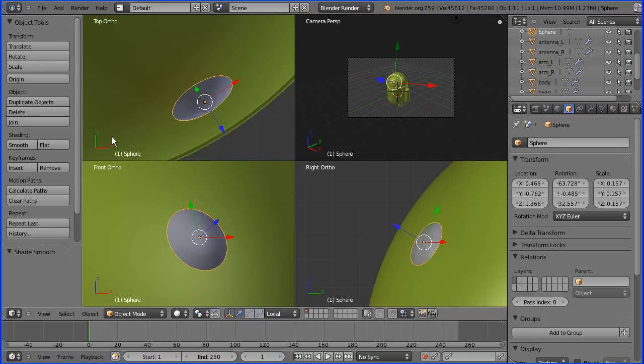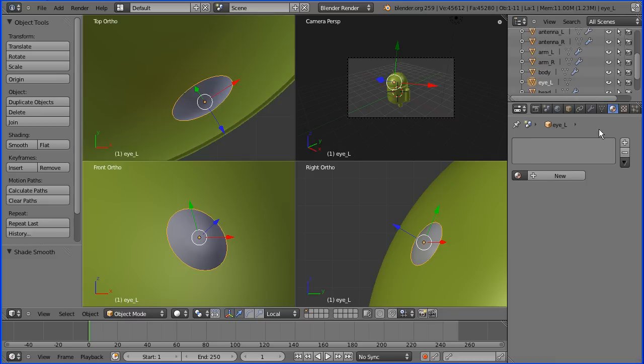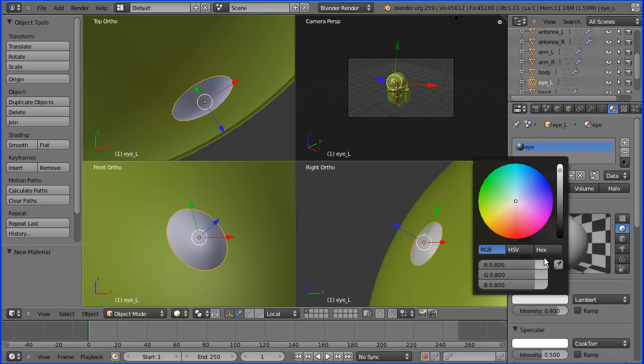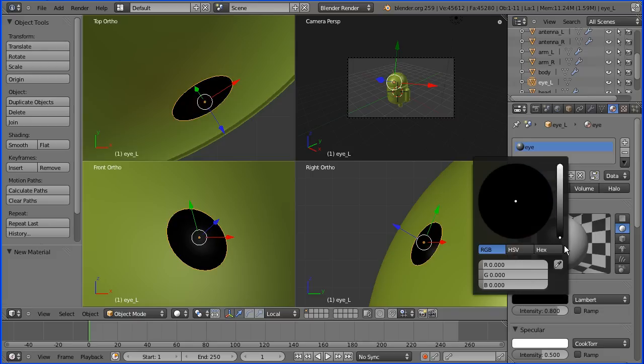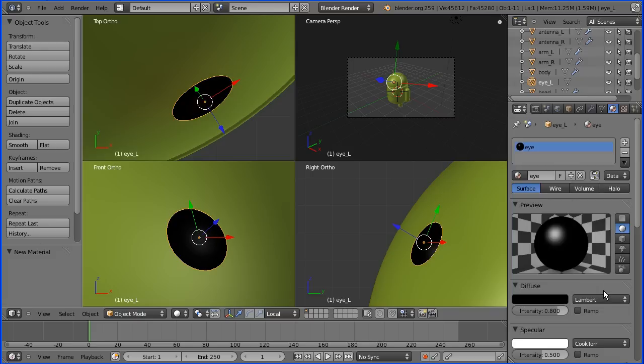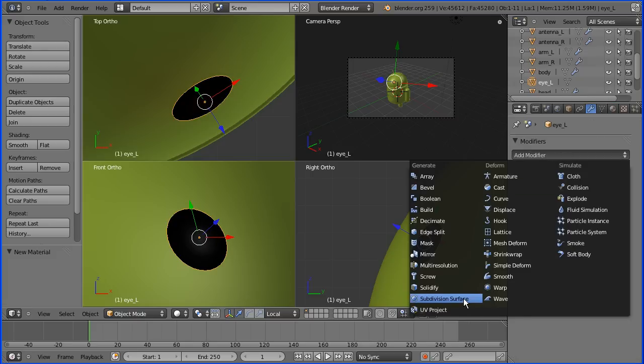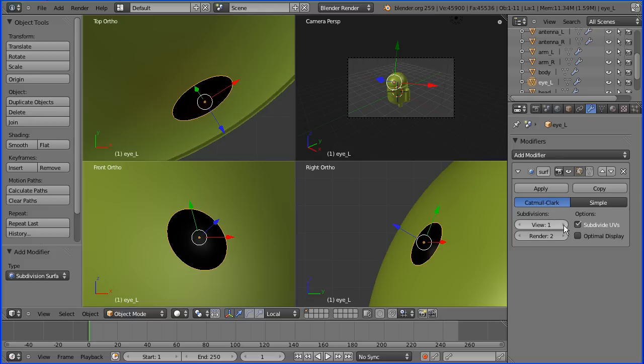Shading to smooth. Rename to I_L for left eye. Material—add a new material, we'll call it I, and the diffuse color will be set to black. Modifier: add subdivision surface modifier, set the views to two.